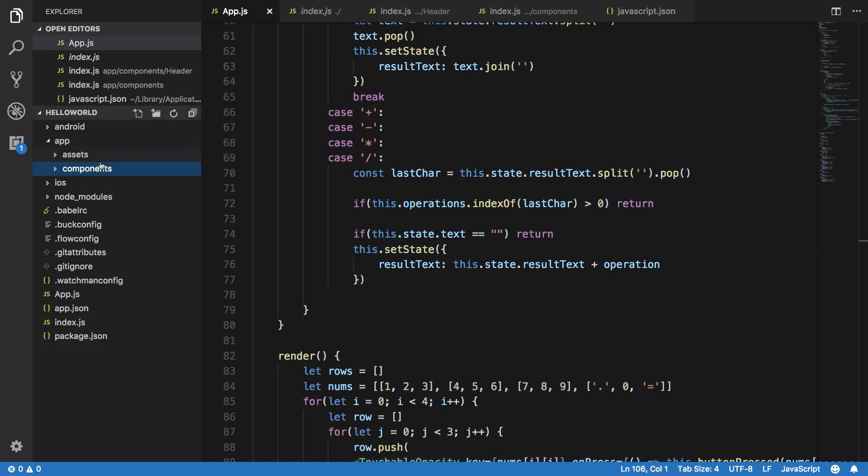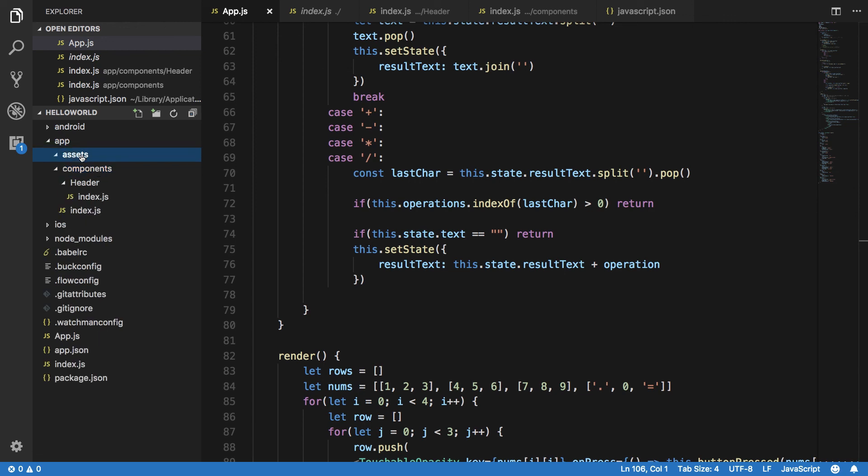That's the basic way of creating a file structure and we're going to follow this structure all along our tutorials.